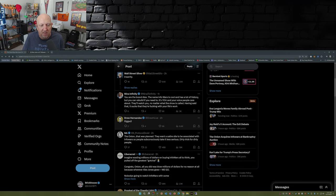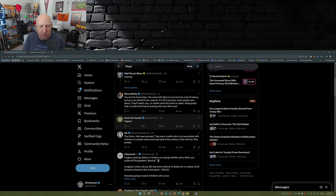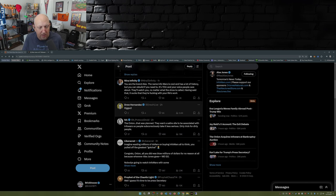The Onion, that was planned. They want a satire site to be associated with InfoWars so people subconsciously take it less serious. Dirty trick for dirty people.